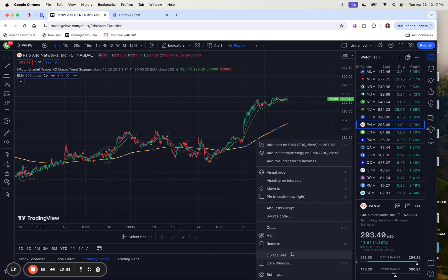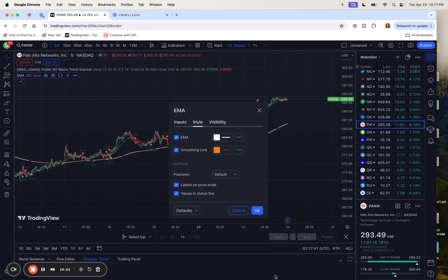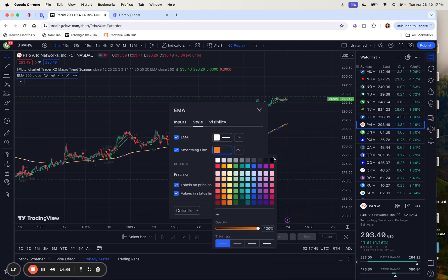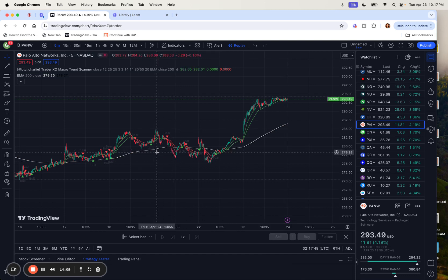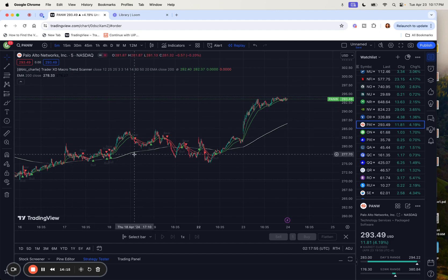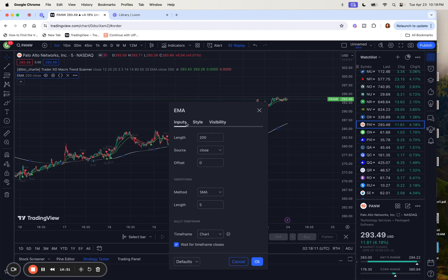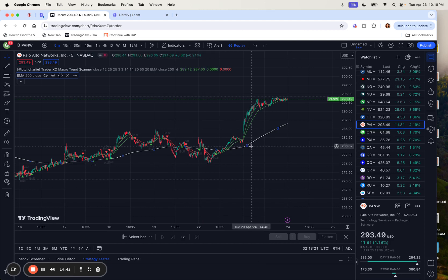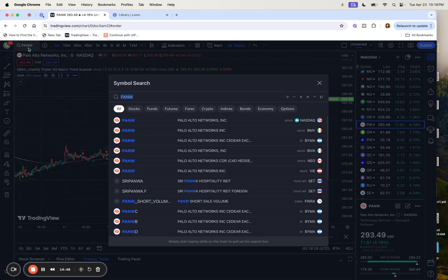I'll switch back to the dark color theme because it's better on the eyes. This is the same EMA line — EMA 200 close. To draw it, you type 'EMA' into your indicators, then go to settings, inputs, and change the length from whatever number it has to 200 and hit OK to get this line.